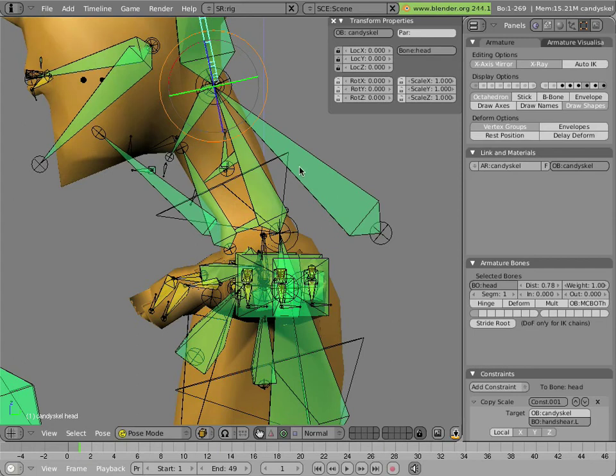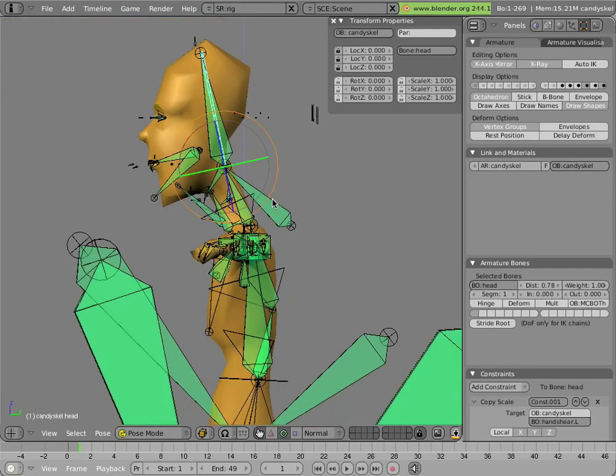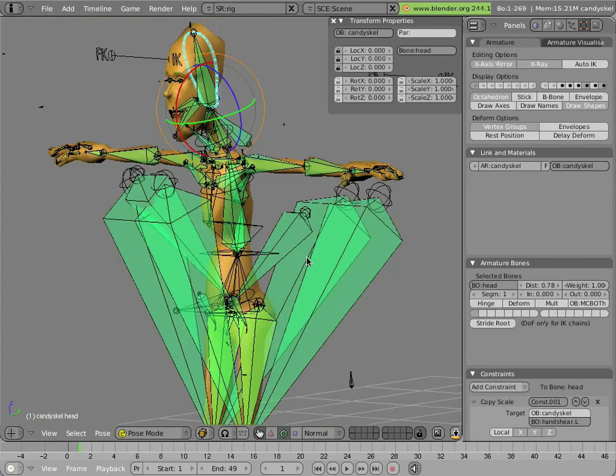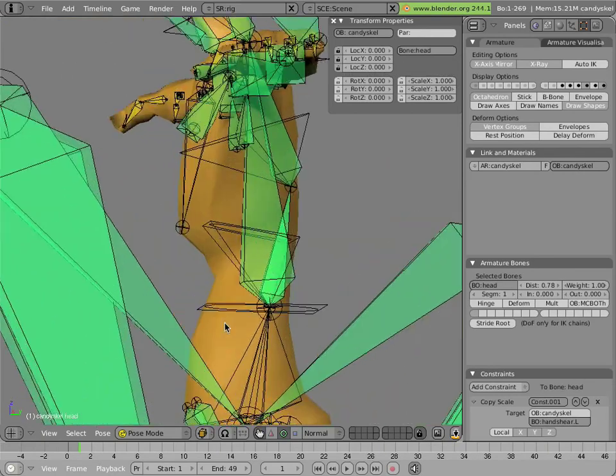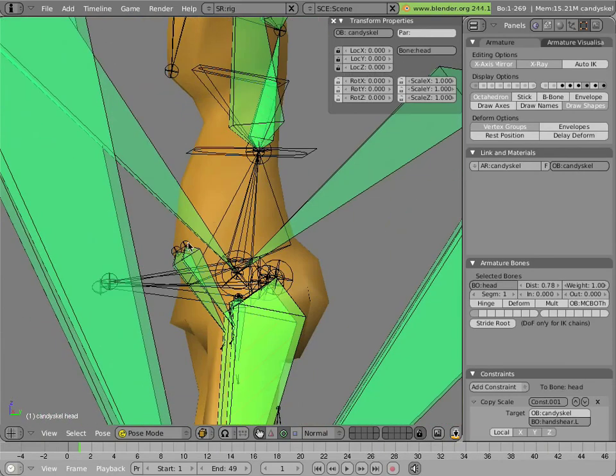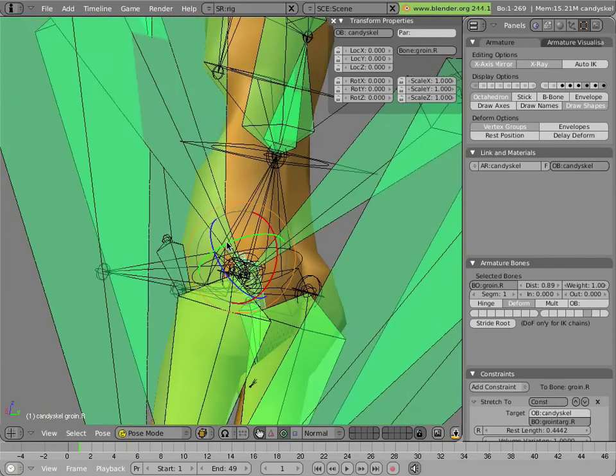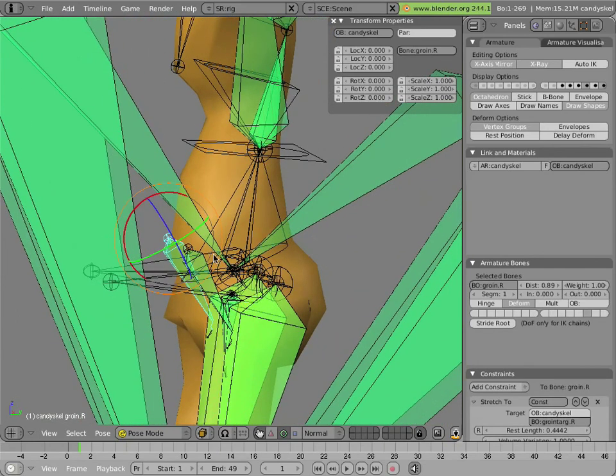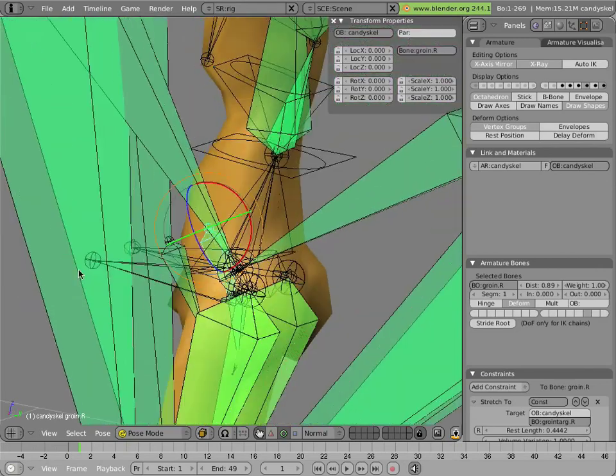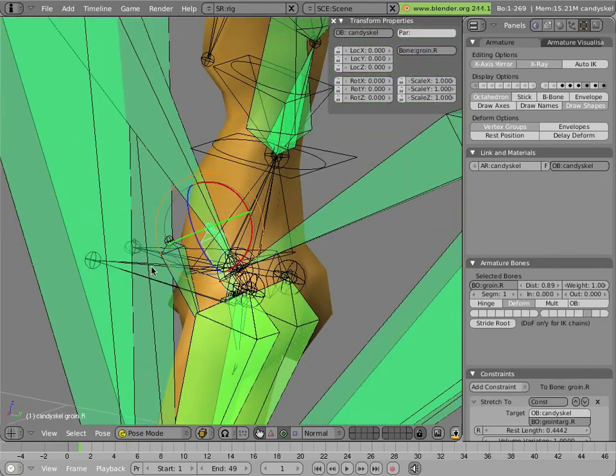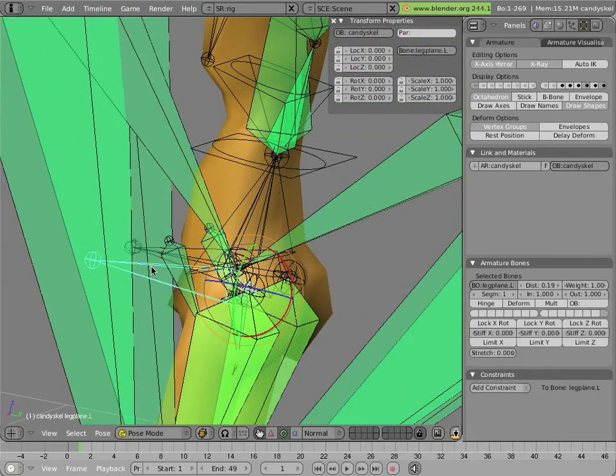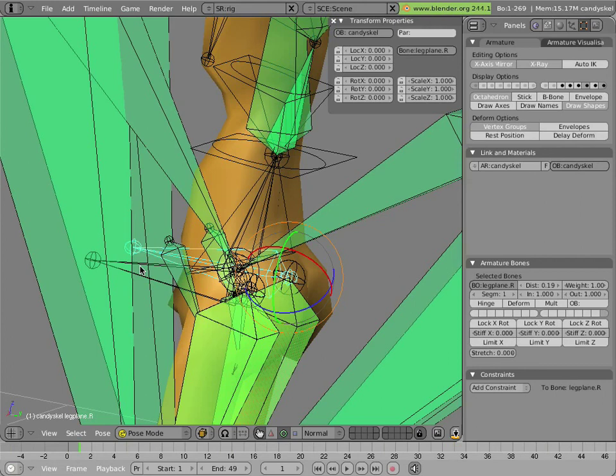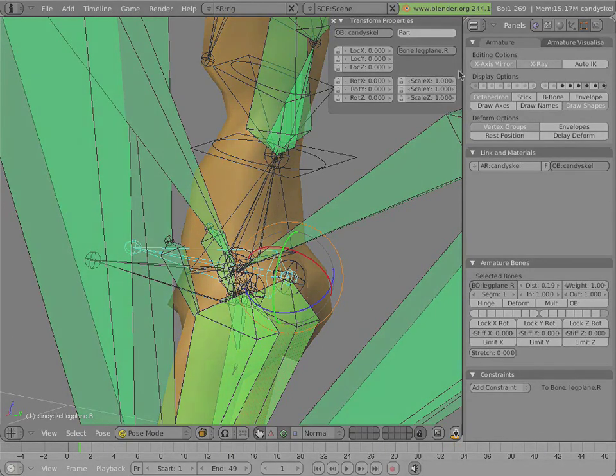And that's basically how the torso bones are working. You can see more of these little stretch to helpers here in the hip area, where they're helping this portion of the hips deform correctly. These two bones pointing forward, these leg plane bones, are actually legacy bones, but they're probably going to get used for a different reason in the next version of Mancandy.